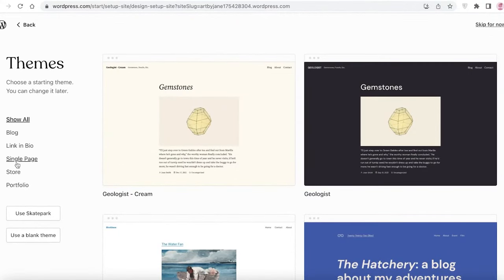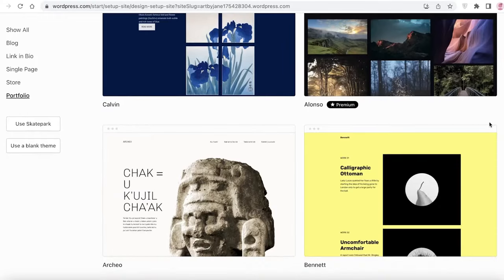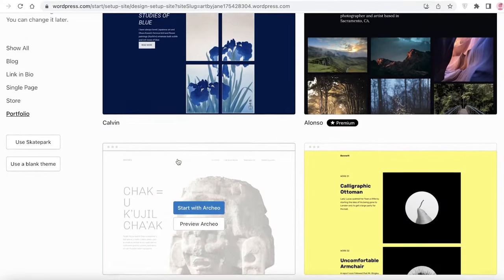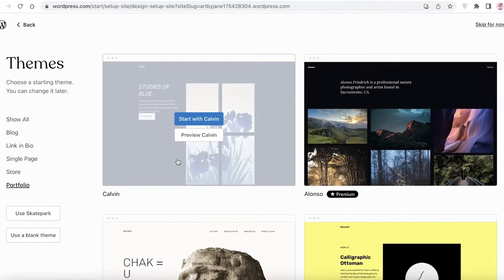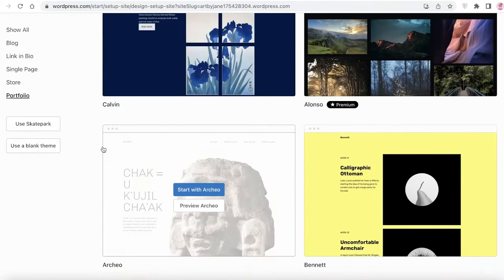Now you can choose one of the available themes to get started with. On the left you have different categories — click on 'Portfolio' and you'll see different portfolio templates you can choose from to set up your portfolio website.